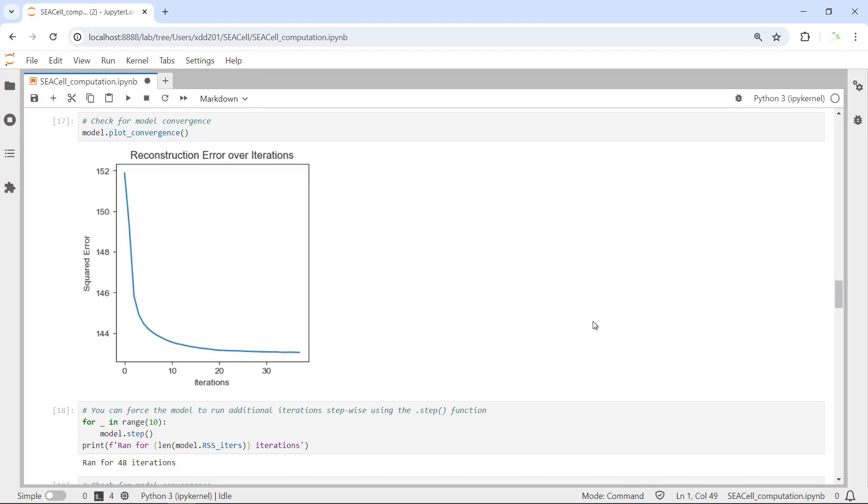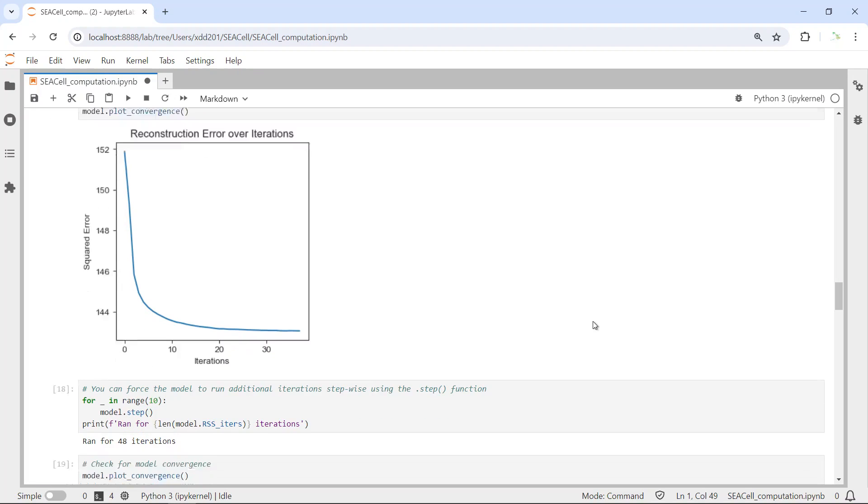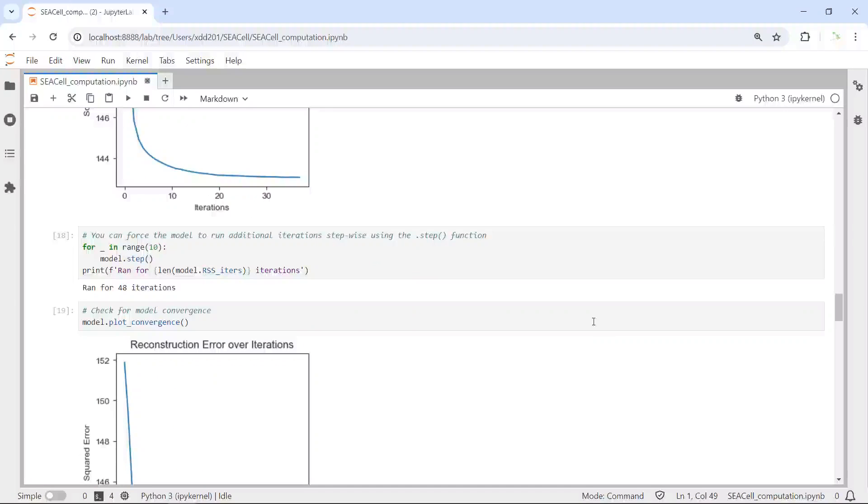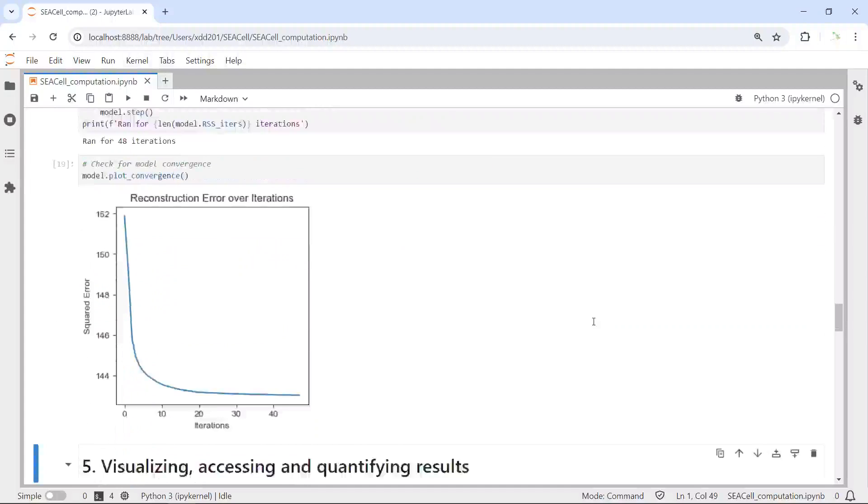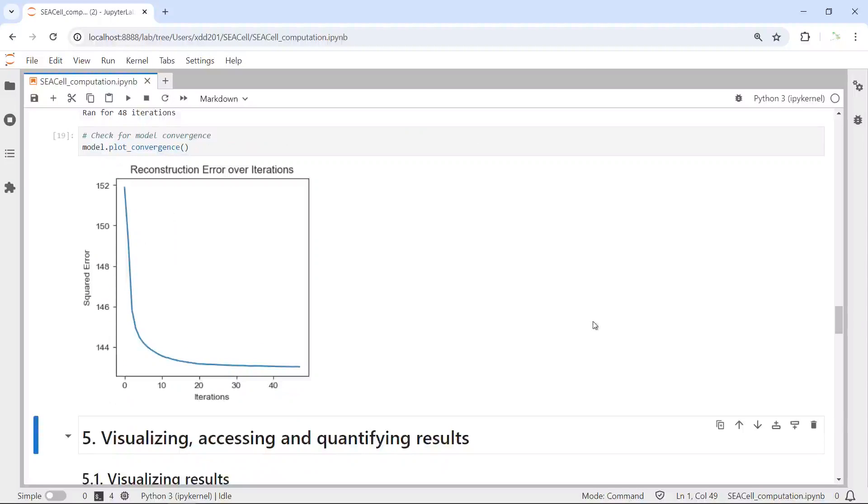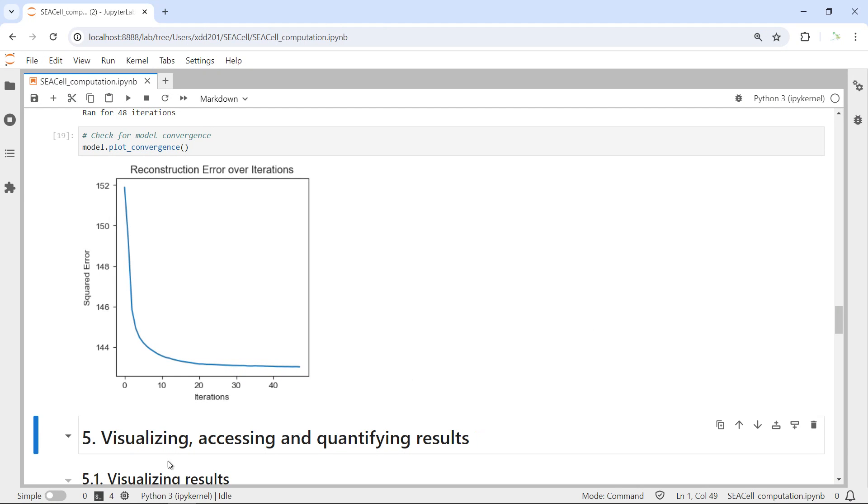Basically, we finished the model fitting and the SEACell construction. I'm going to stop over here in today's video tutorial. In next video tutorial, I'm going to show you how to visualize, access, and quantify the SEACell result. I hope to see you in my next video tutorial.